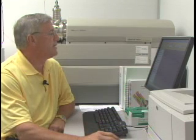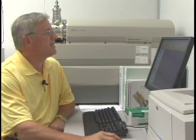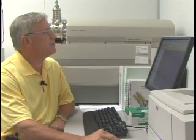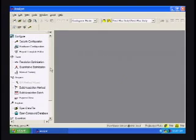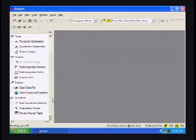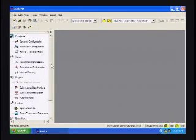Now that we've seen the hardware introduction, let's take a look at the software introduction. Applied Biosystems software is entitled Analyst Software, and here is the main screen for Analyst Software. Across the top there are various toolbars that, as you get into different modes, the toolbars will change as we'll see in just a second. The navigation panel here consists of the headers Configure, Tune, Acquire, Explore, and Quantitate, and we'll get into each one of these briefly in just a second.